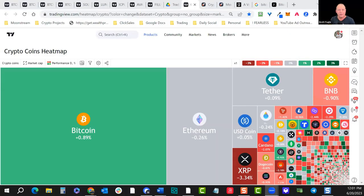Hey everybody, this is Brett for Crypto Mastery, this week's Crypto Mastery class, also from M3 Active Trader, and of course under our parent brand Moonstream. Welcome everyone to today's session.